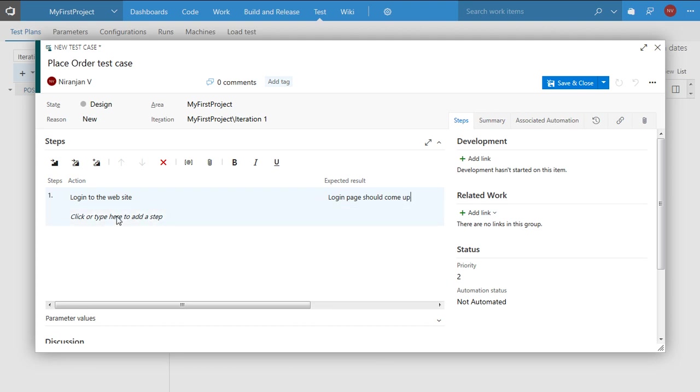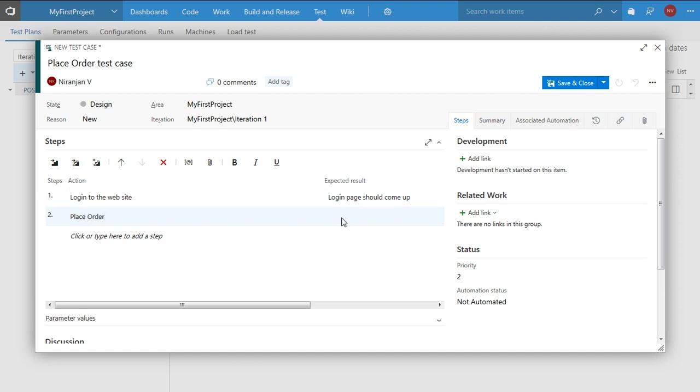The second step, let me add two more steps. So place order. And add expected results. Value should be auto calculated.